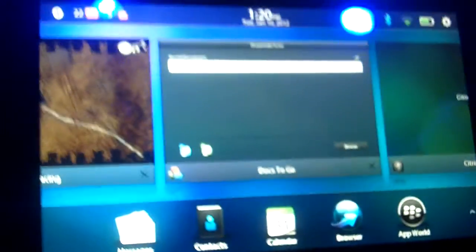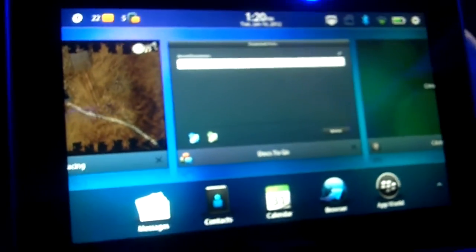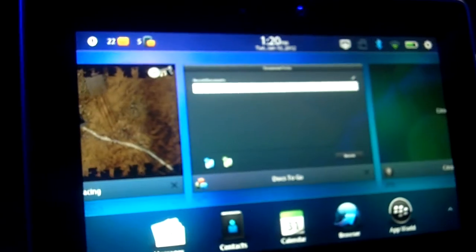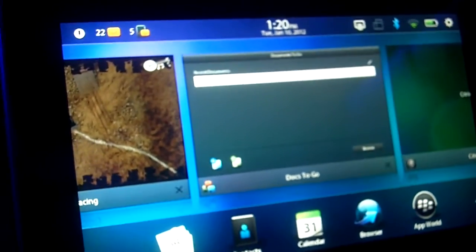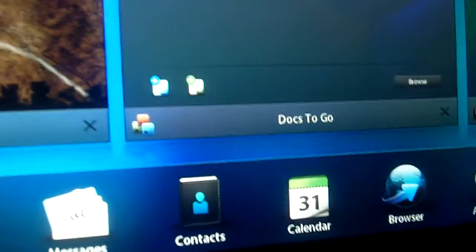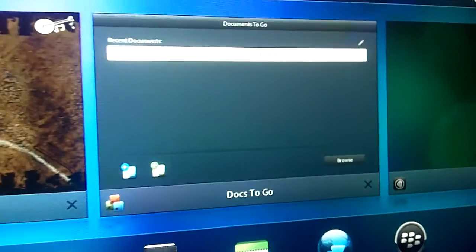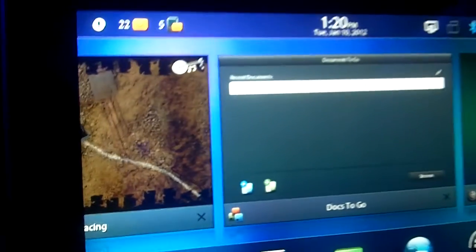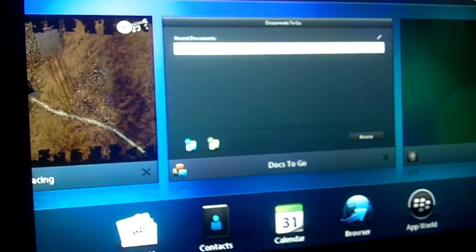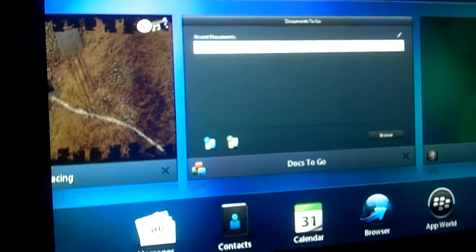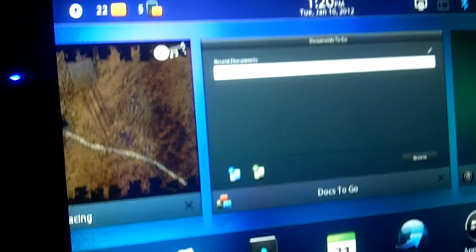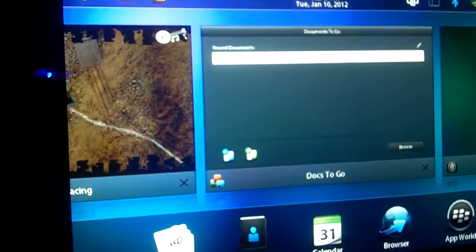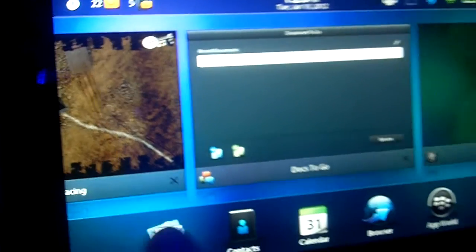Are you ready? Sure. Yep. So today we're showing our new OS 2.0 for Playbook, which will soon be released. We're very excited about it. We've brought some great new features to the Playbook with the 2.0. A lot of it starts here with our native email experience on the Playbook.